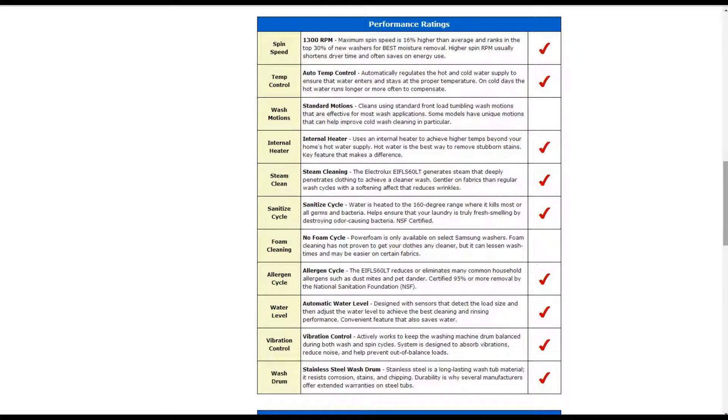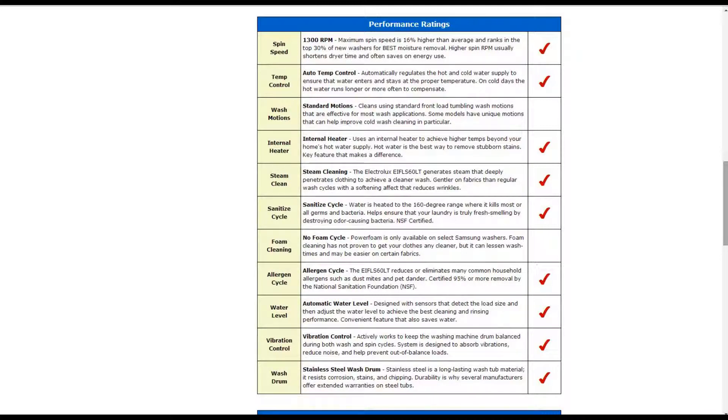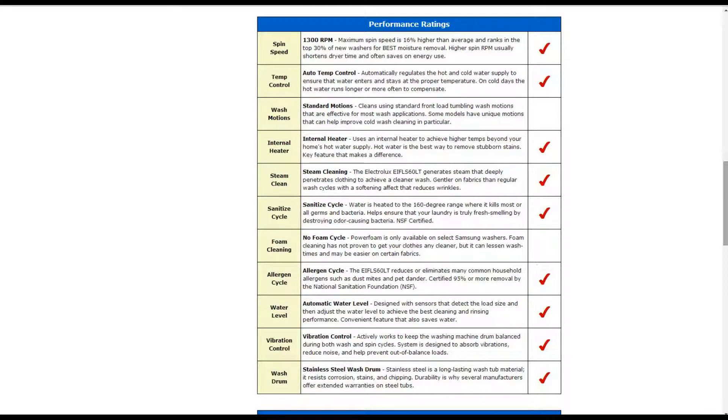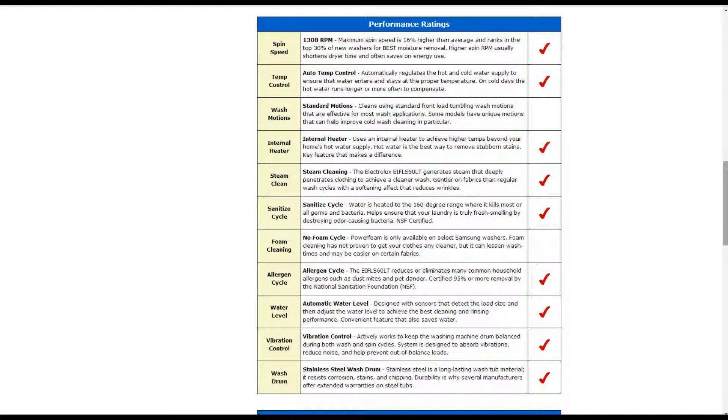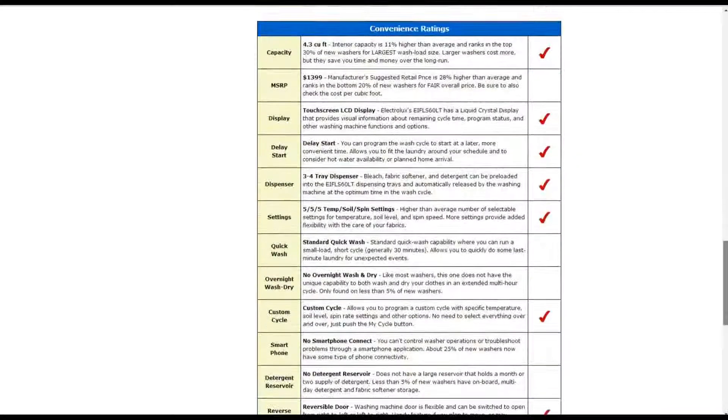It also has a sanitize cycle where the water is heated to the 160 degree range where it kills most or all germs and bacteria. There is an allergen cycle to help reduce or eliminate many common household allergens. And there is automatic water level sensors to help detect the load size and adjust the water level appropriately. There is vibration control which actively works to keep the washing machine and drum balanced. And there is a stainless steel wash drum as well.